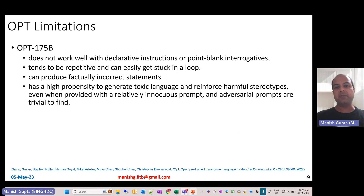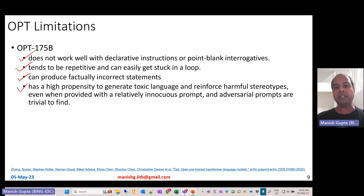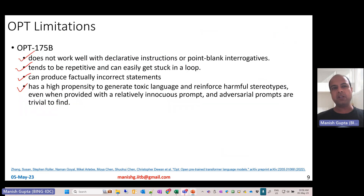OPT 175B also comes with limitations common to many large language models. It does not work well with declarative instructions or point-blank interrogatives, tends to be repetitive and can get stuck in loops, and can produce factually incorrect statements. It has a high propensity to generate toxic language and reinforce harmful stereotypes even with innocuous prompts, and adversarial prompts are relatively easy to find. These are important limitations to keep in mind when planning to use OPT.